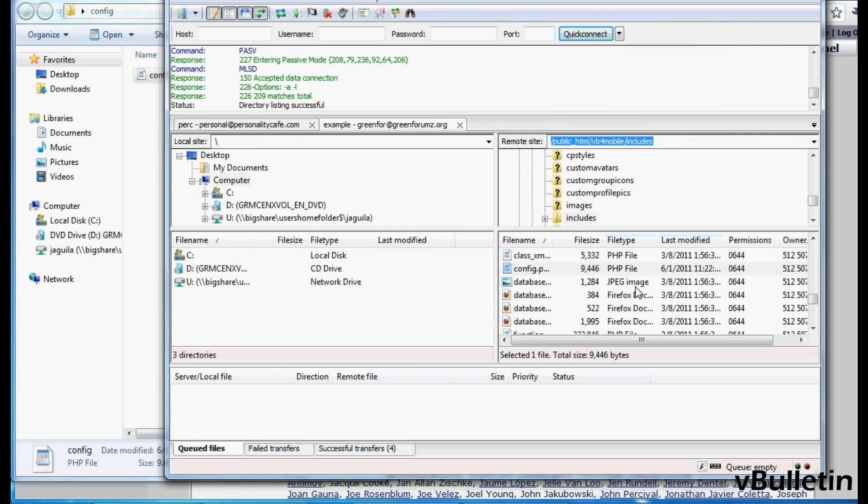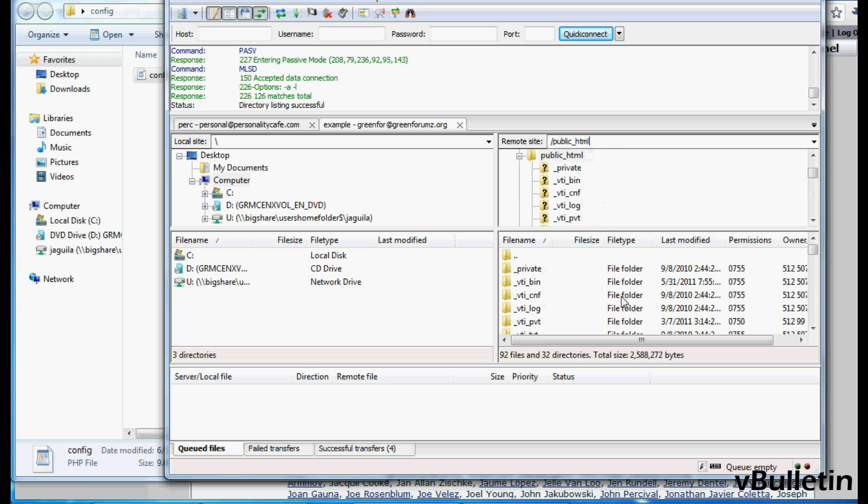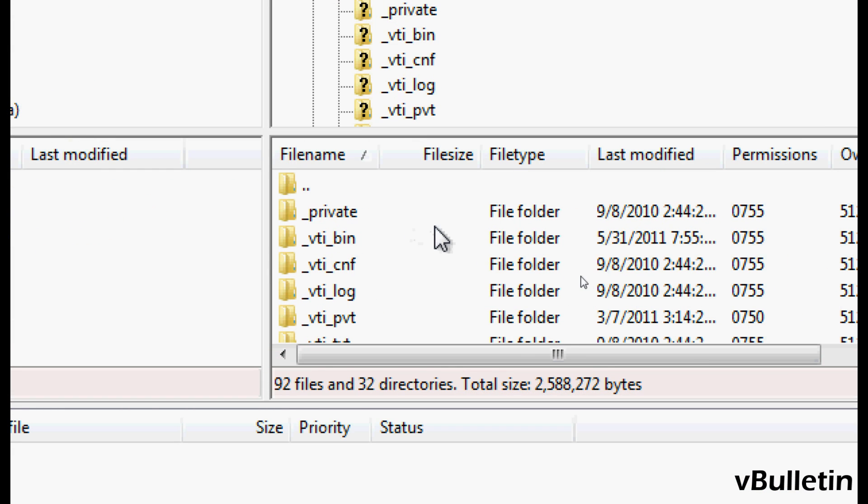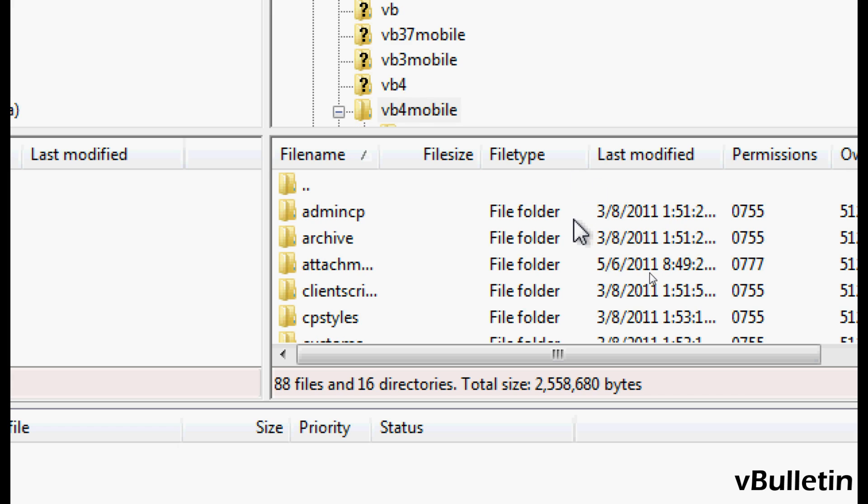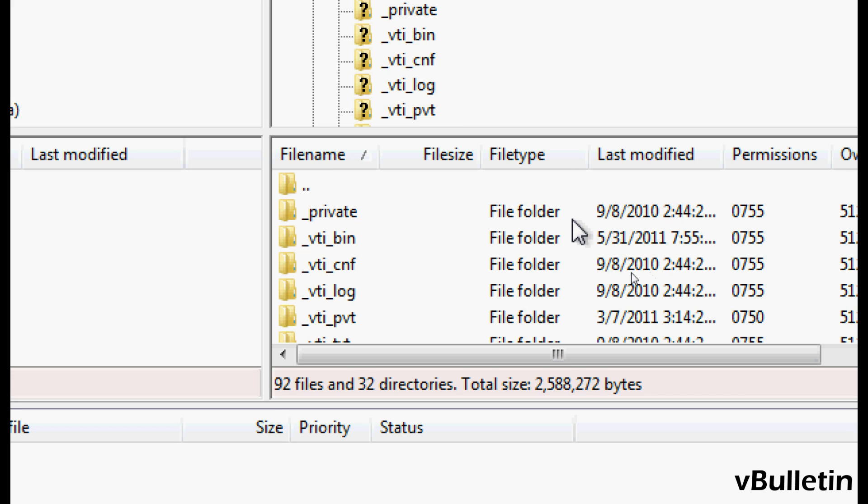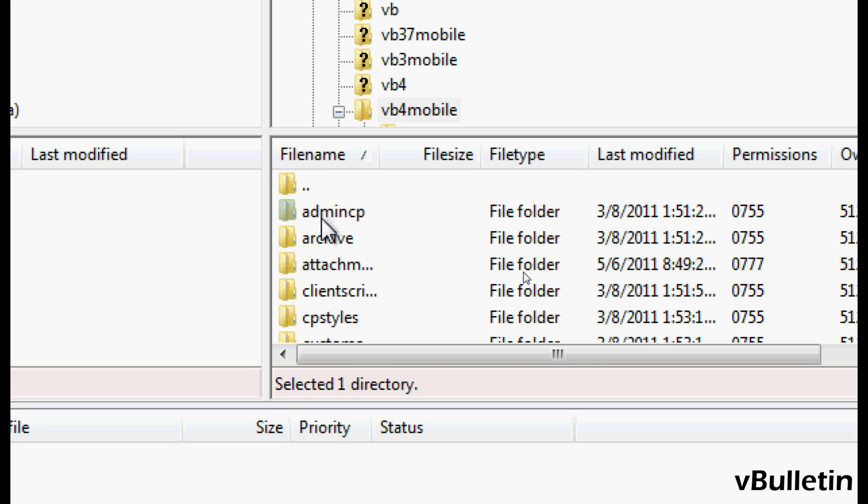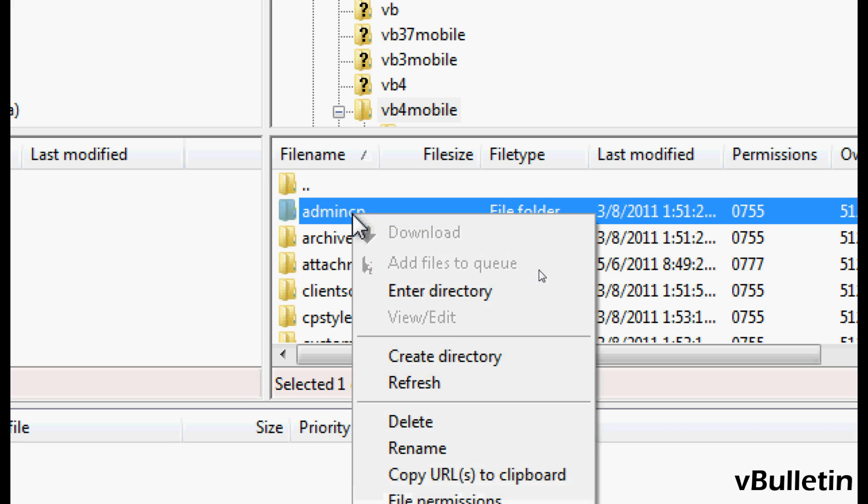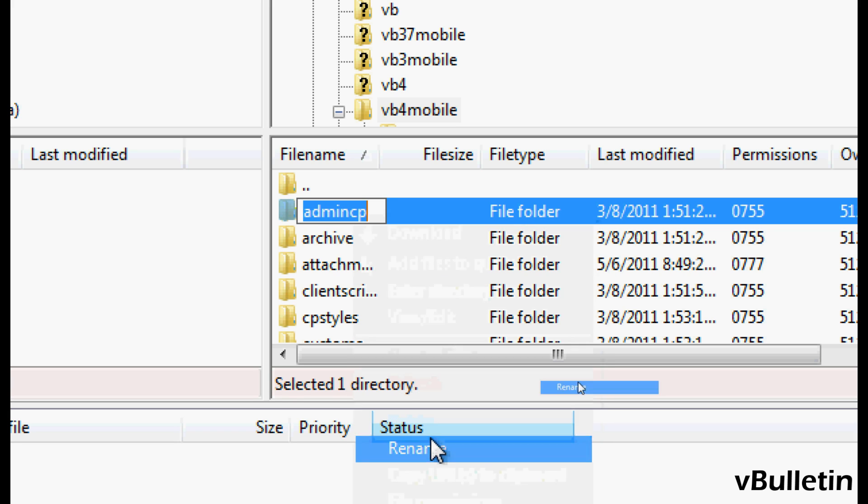And now we must change the admin cp and mod cp directory to the corresponding name changes we just made. So go to your forum root and then find the admin cp directory and rename it to whatever you replaced the admin cp text with. In my case it was admin1.